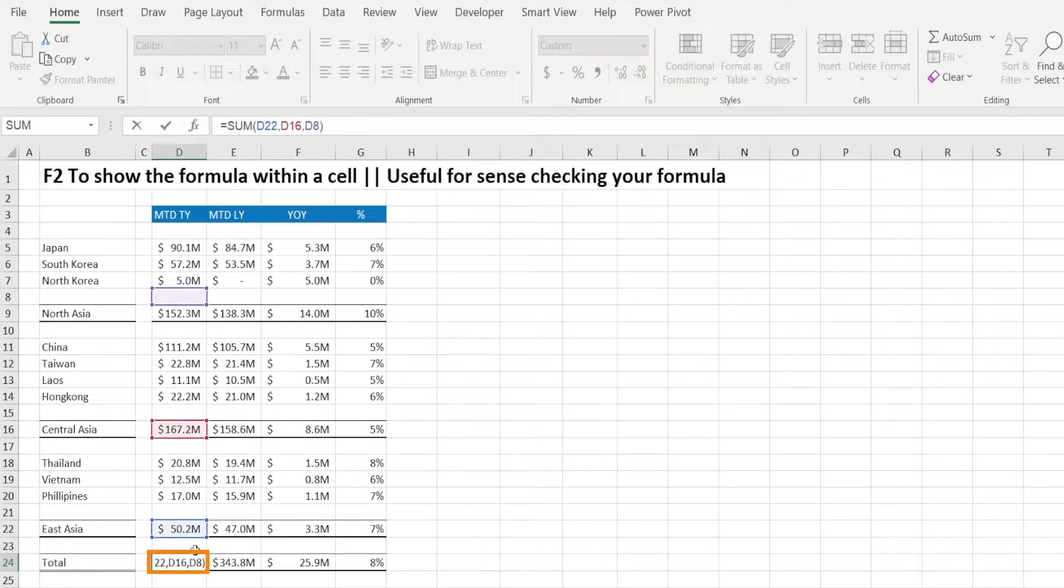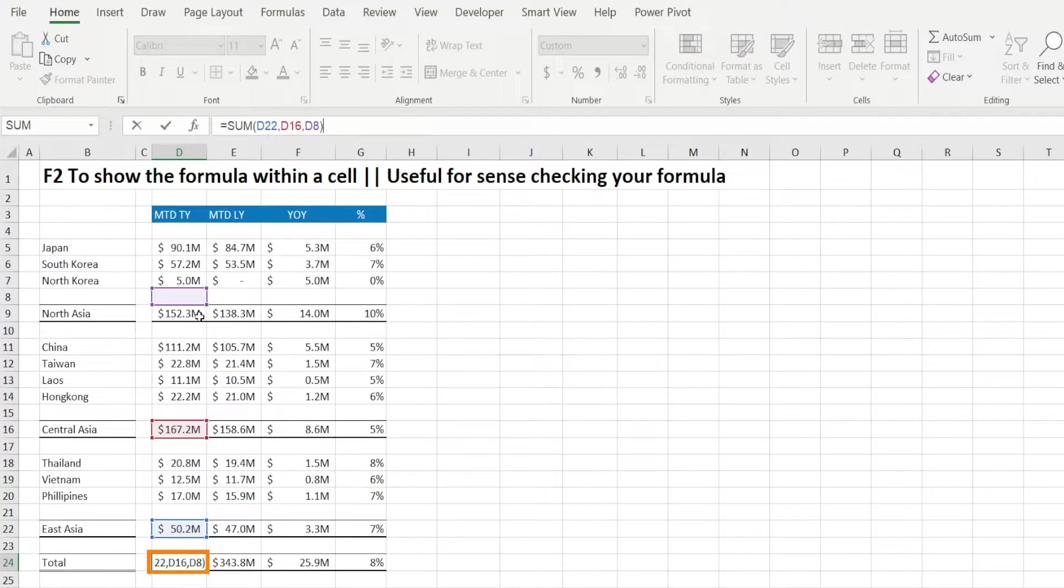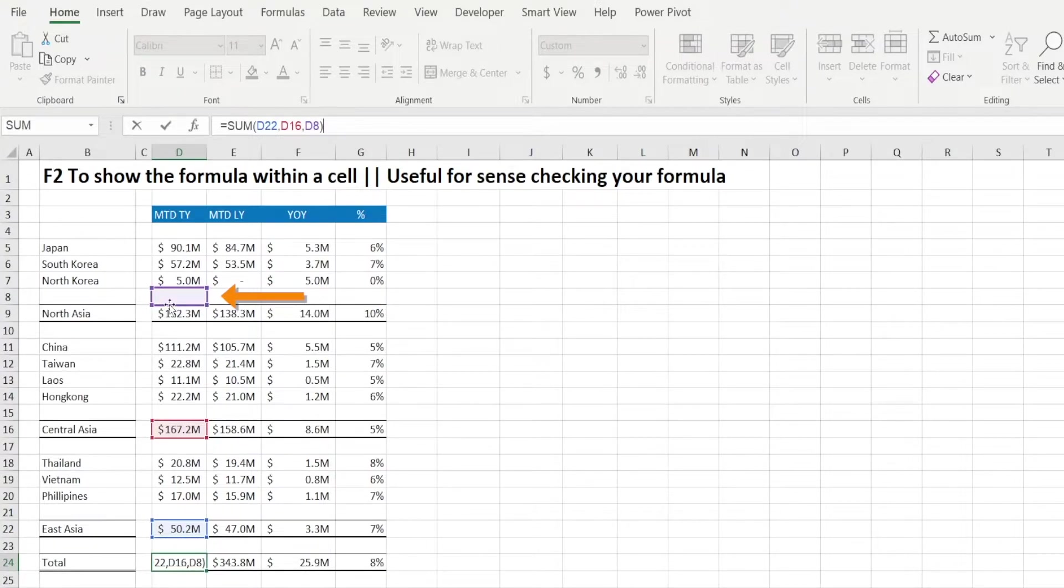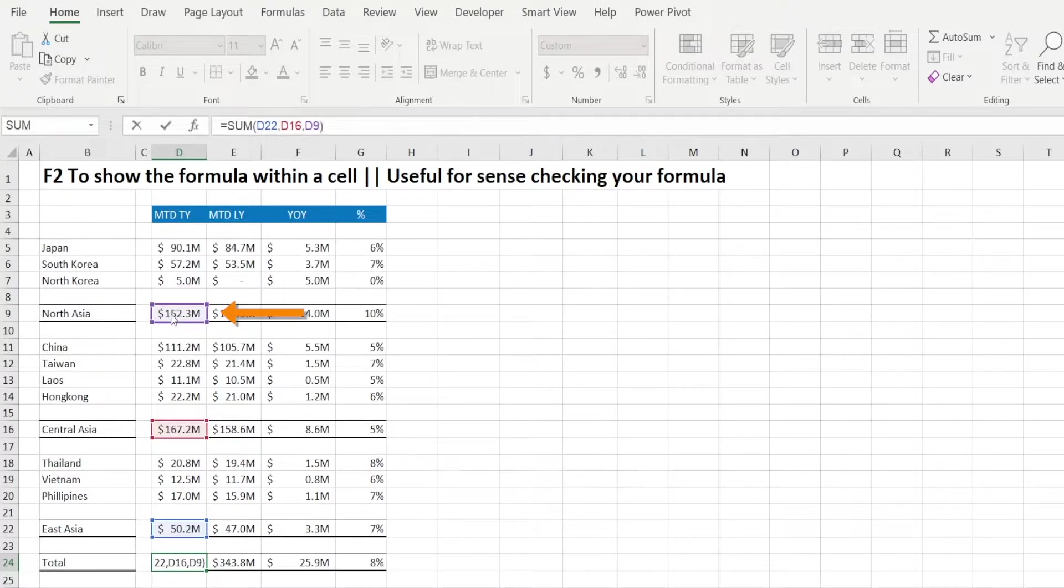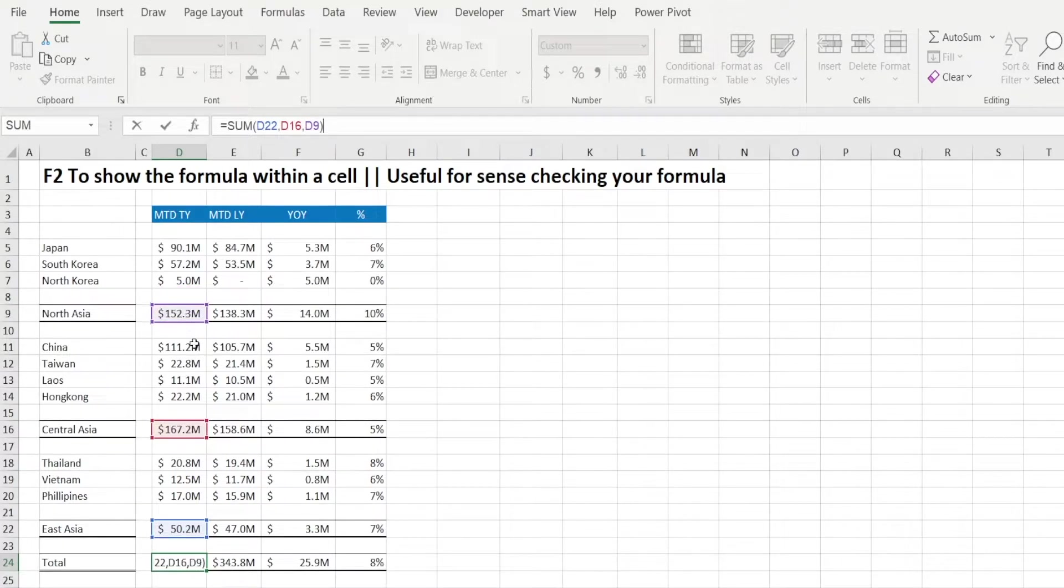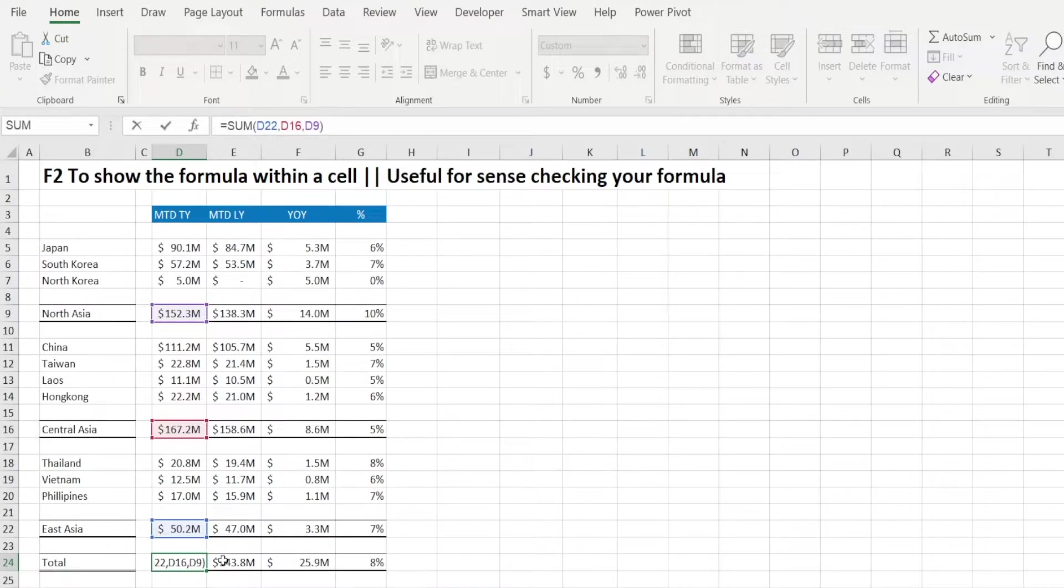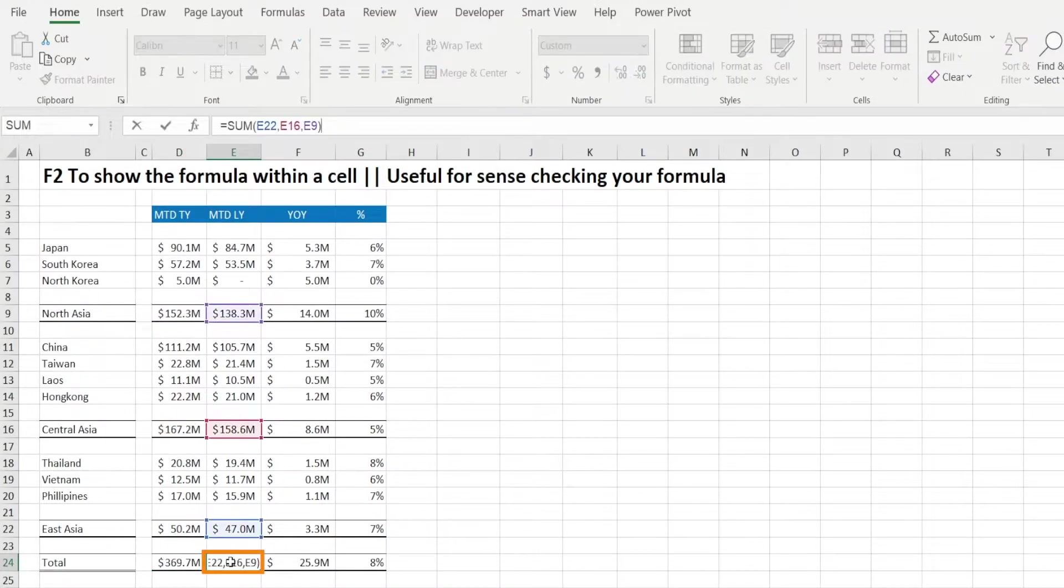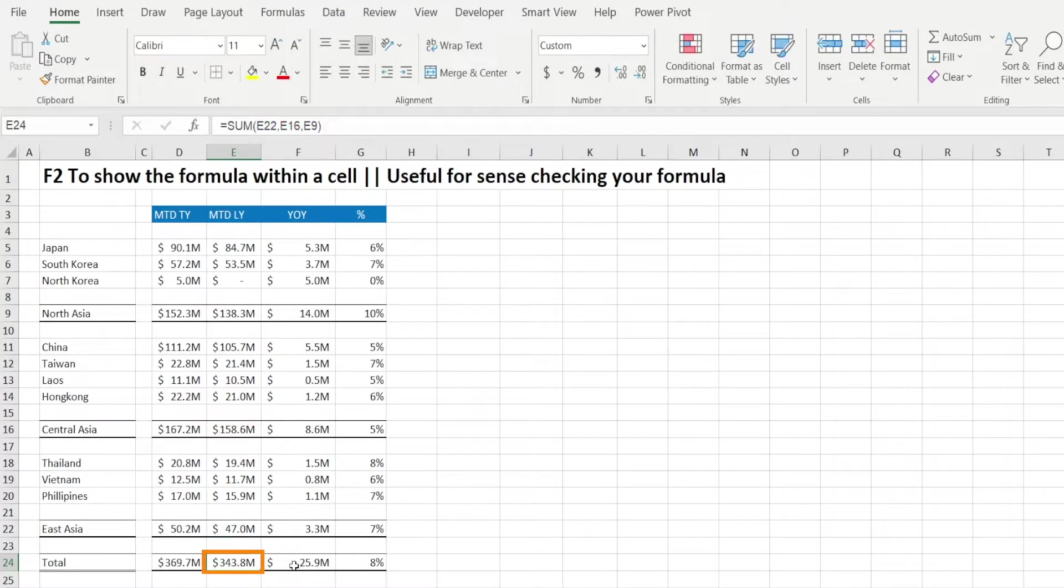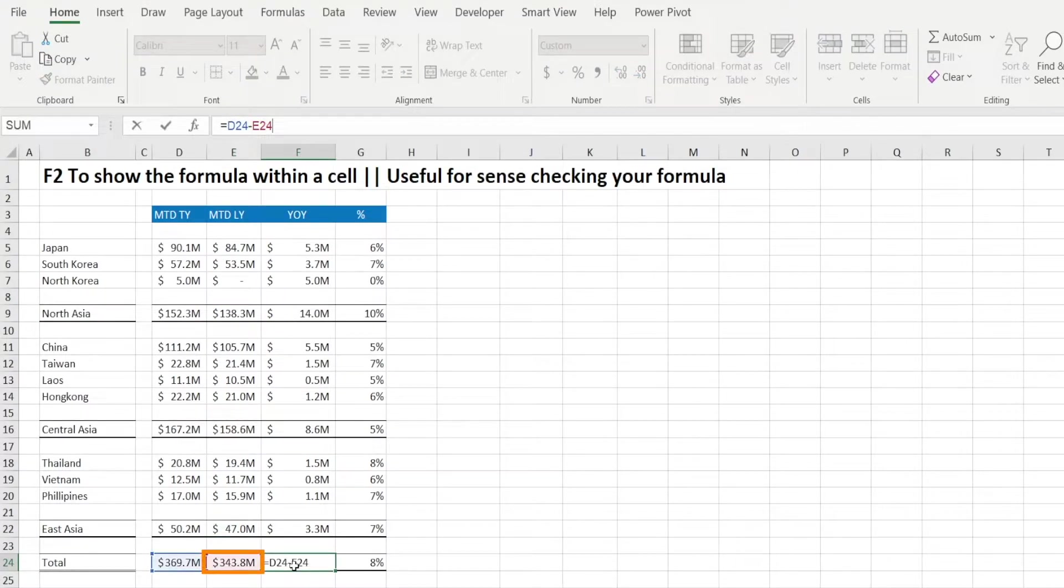And look at this, you can quickly visualize which cells are being included in the sum formula. And look at that, North Asia is missed out. So we can quickly fix it by dragging that purple rectangle. Now let's sense check the next cell. Is that correct? Oh, that's correct already. So that's good.